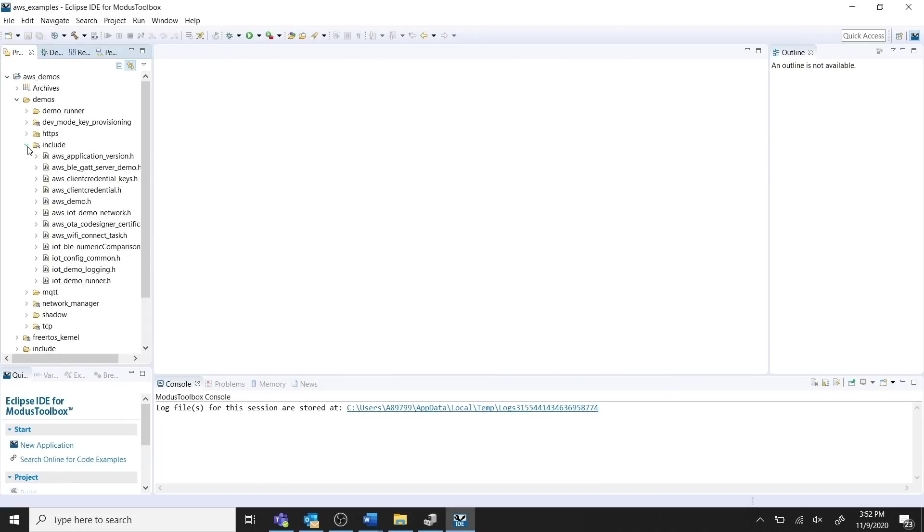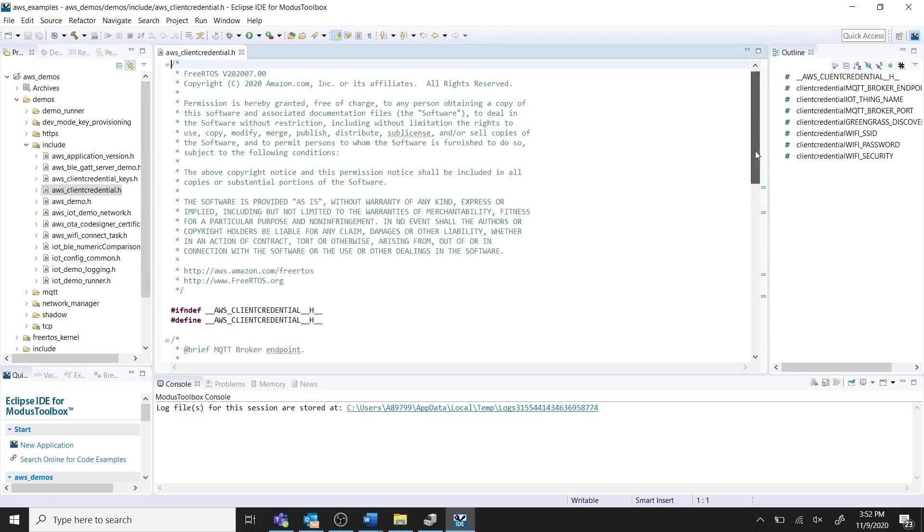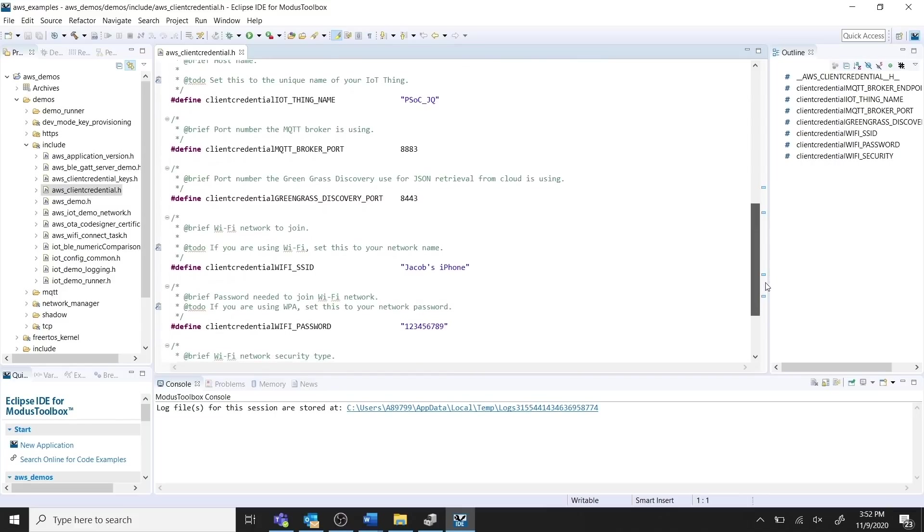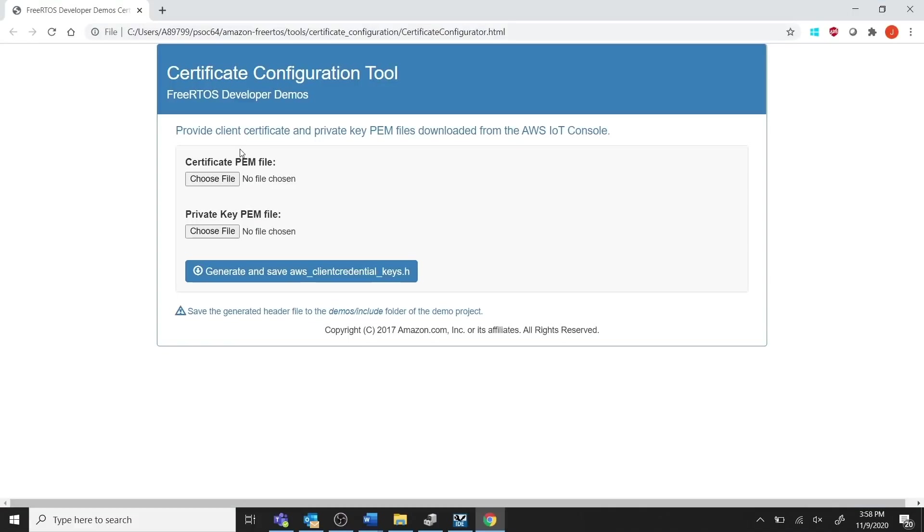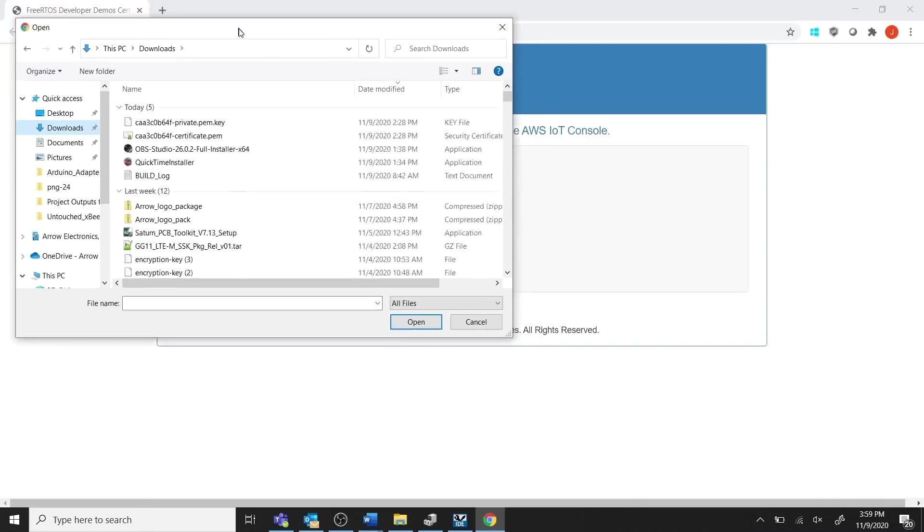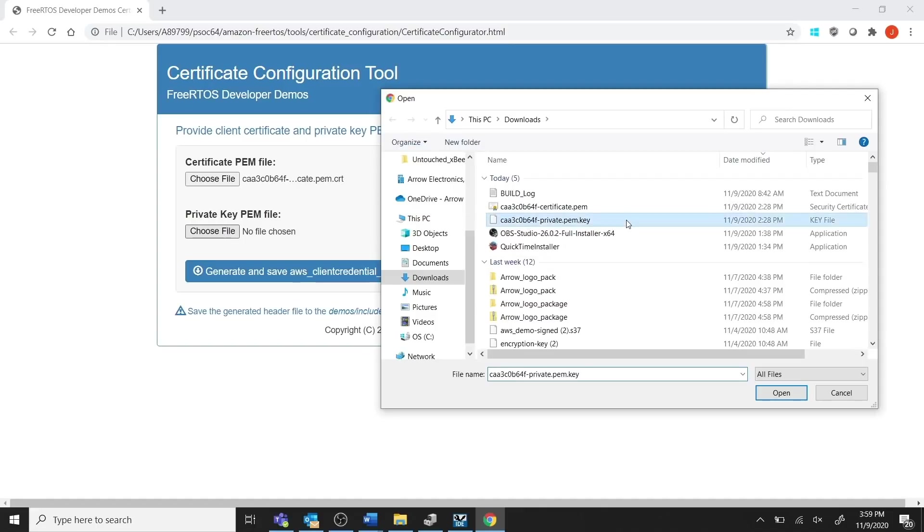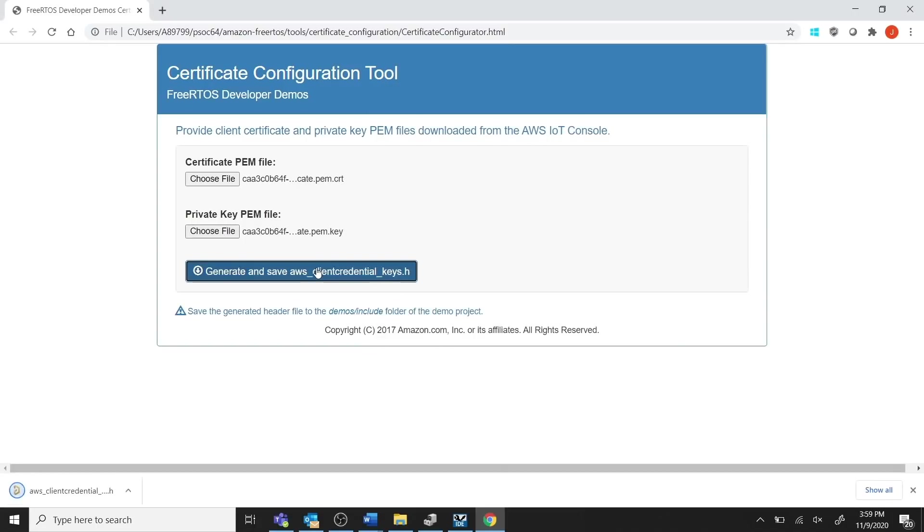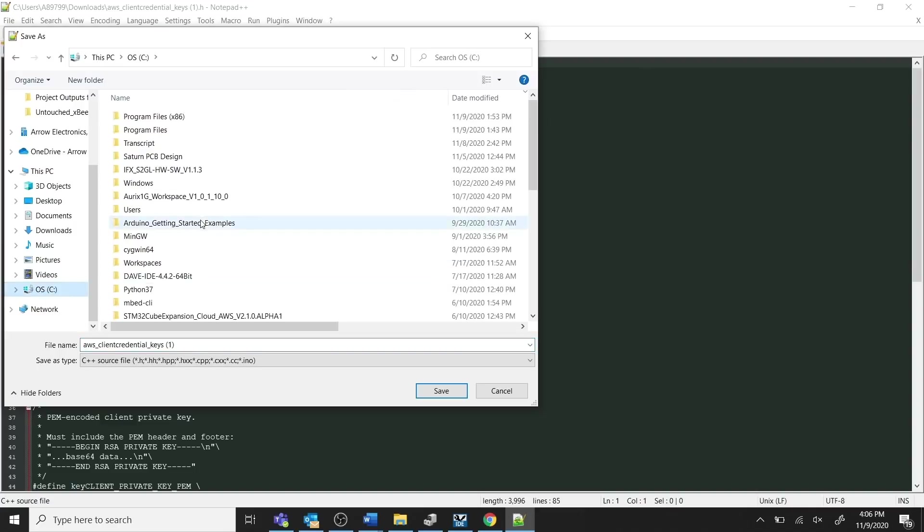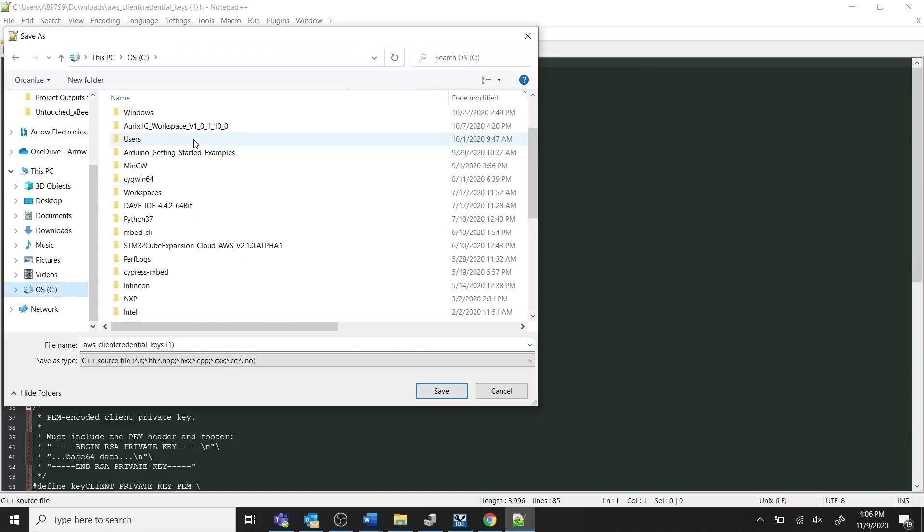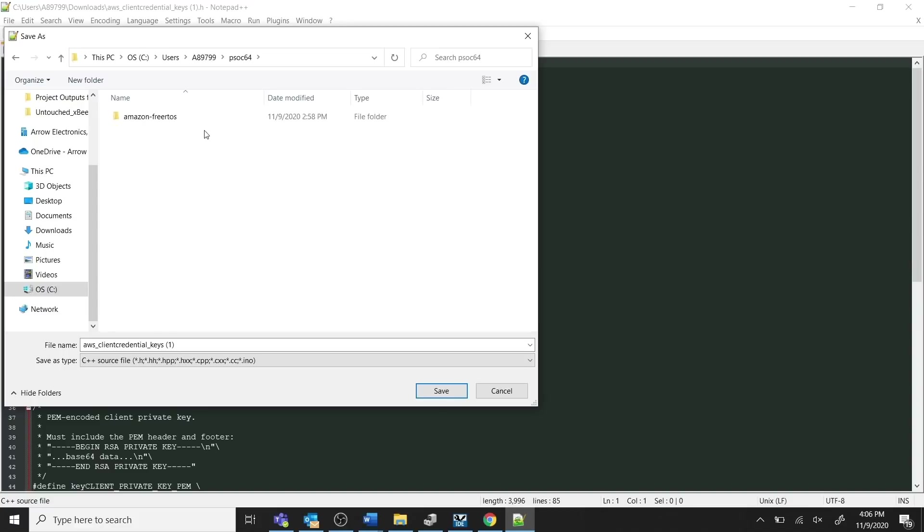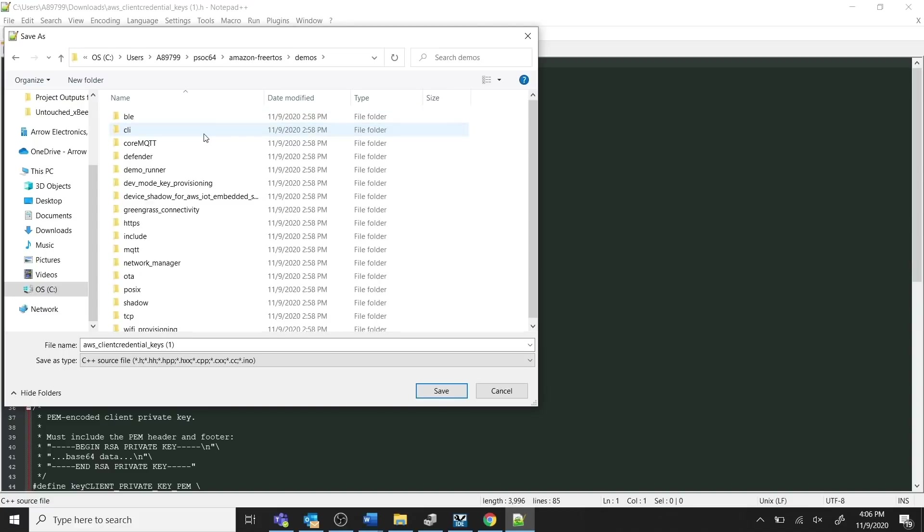You will then need to modify the AWS ClientCredential.h file using your Wi-Fi credentials, endpoint address, and the thing name you created. Next, format the certificate and private key that were downloaded from AWS by utilizing the CertificateConfigurator.html tool provided in the FreeRTOS package. Now, save the AWS ClientCredentialKeys.h file into the FreeRTOS Demos Include folder, and it will replace the existing file that has the same name.